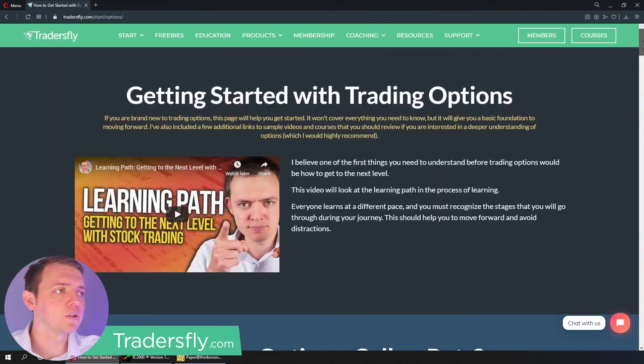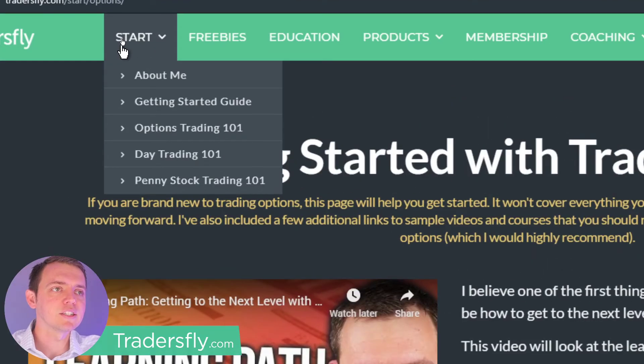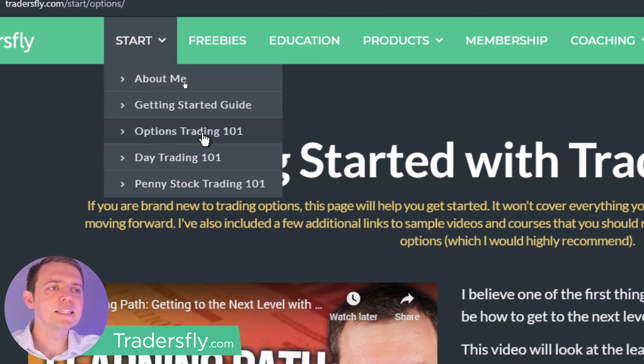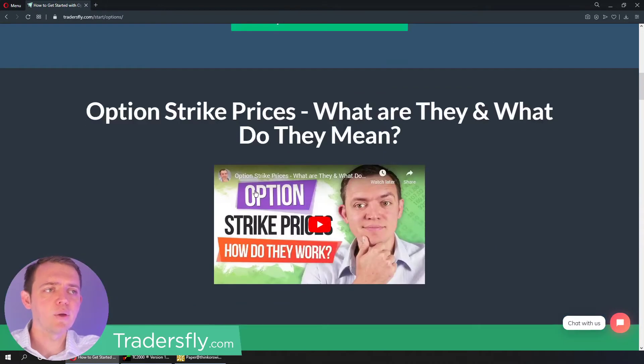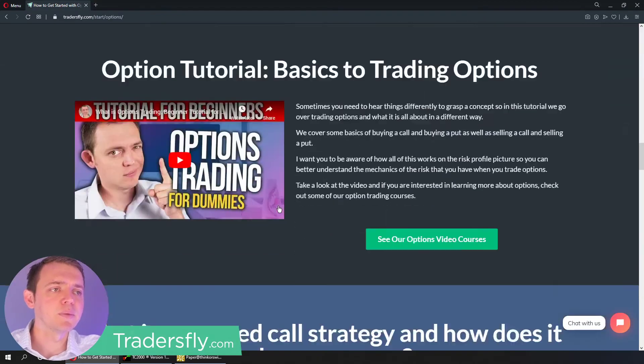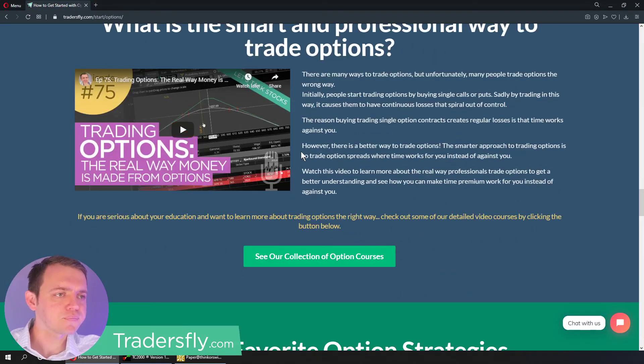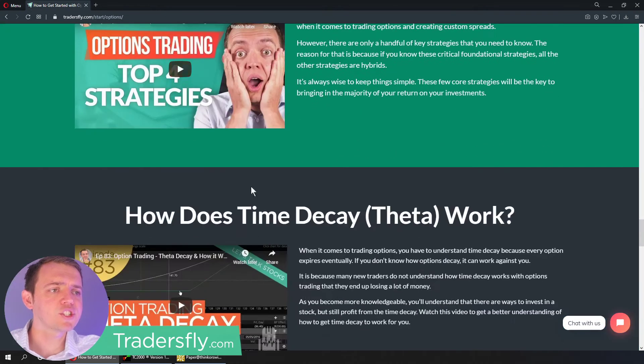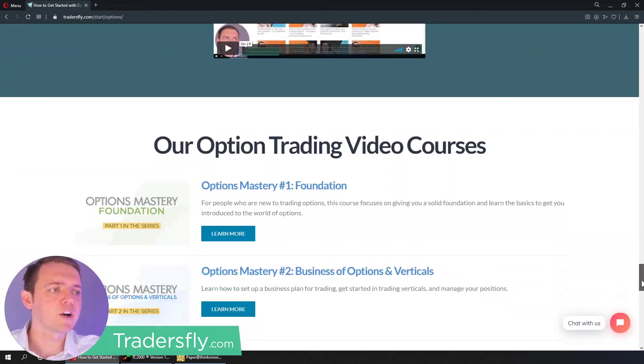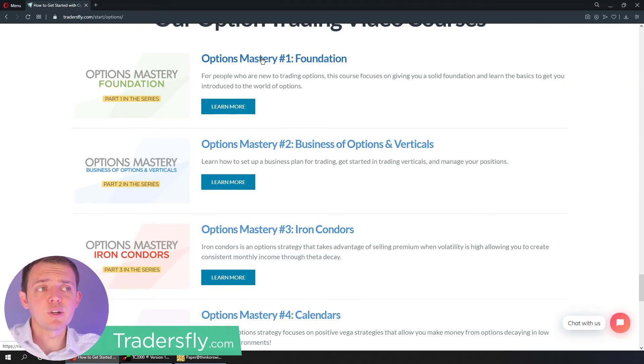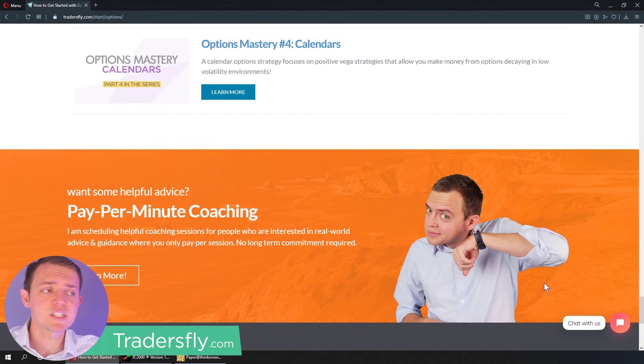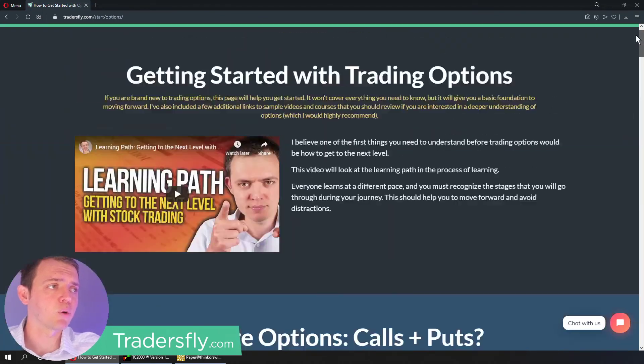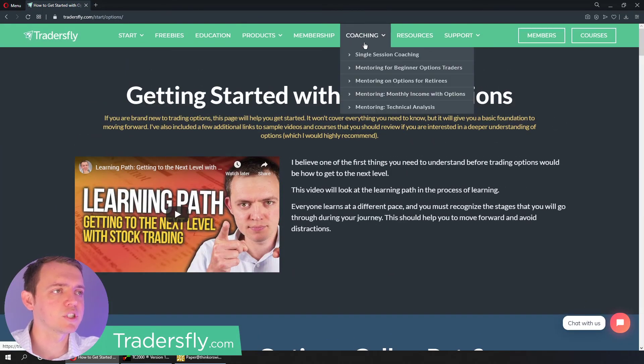I definitely would recommend you go ahead and check out the getting started area here, options trading 101, and really look to see, this is all free, see how the real way money is made trading options. See, here's the professional way, the smarter approach. Watch some of these videos, it'll give you a better idea and insight. And if you really want to just step things up, you could check out some of the courses that I have available and even join me on a coaching session or even mentoring, where I work with you for multiple months to get you to understand what's going on and what's happening.